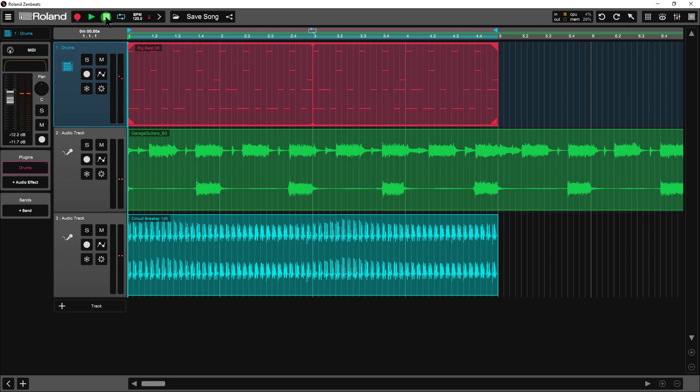And now let's listen to them all together. I'm going to adjust some of the volume levels so they actually mix in better.